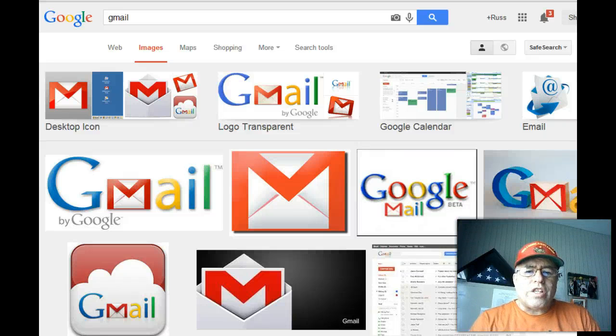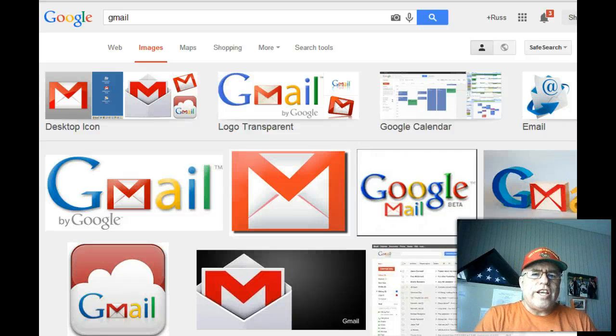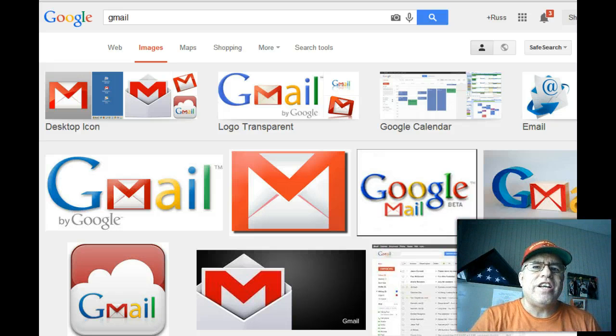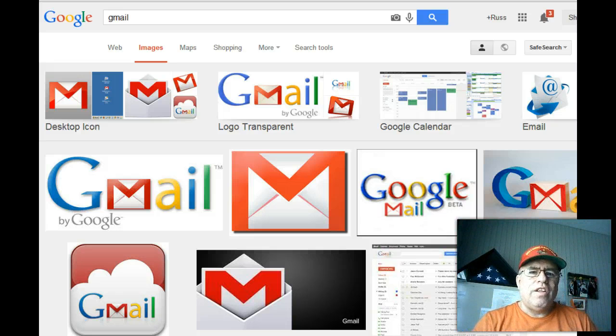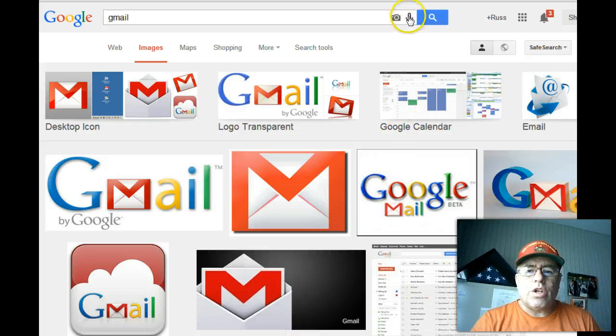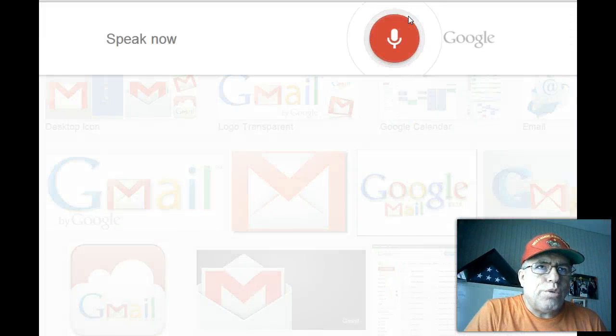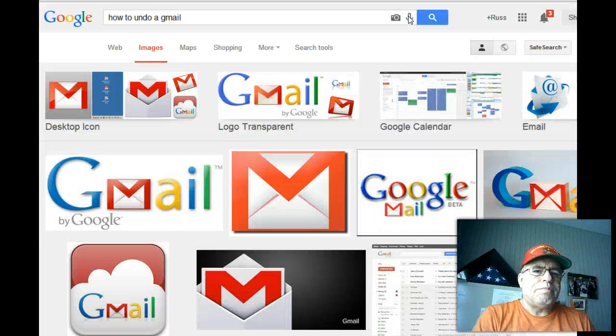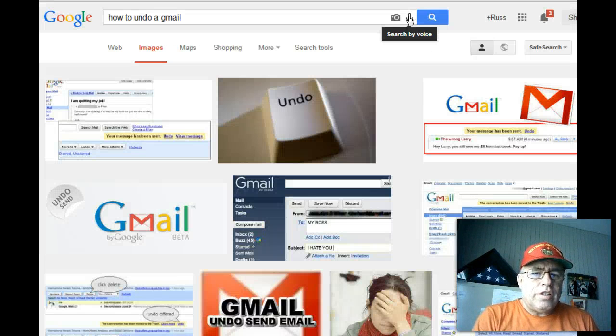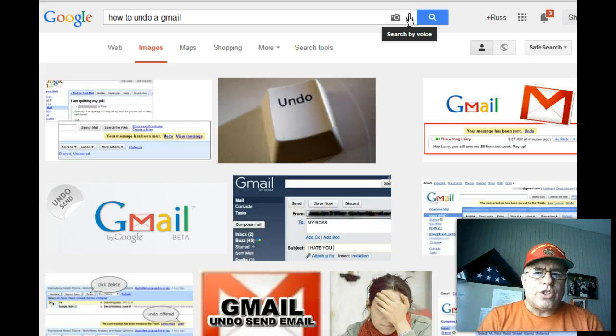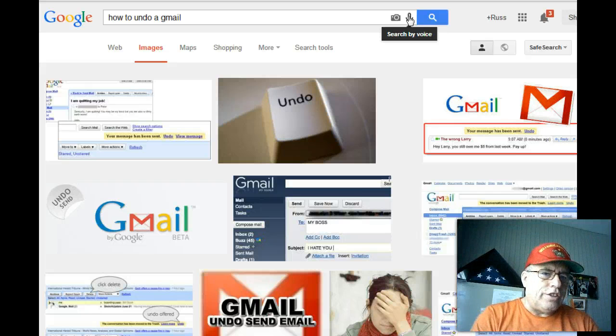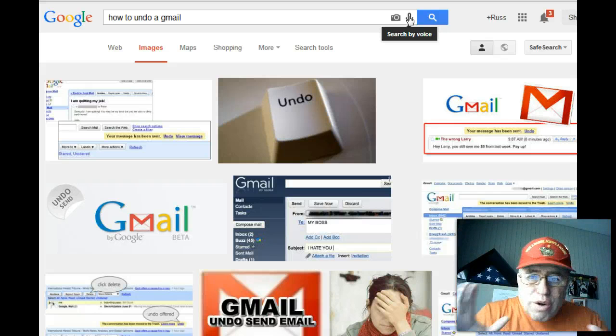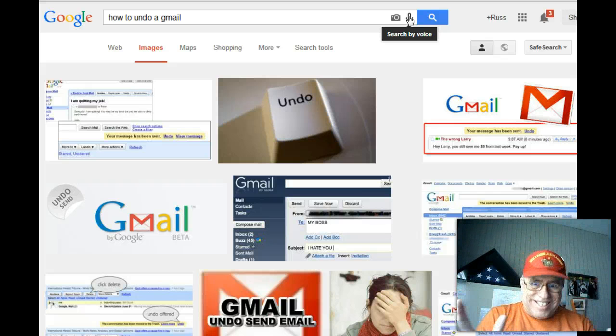Hello, this is Russ Mayo, the Motivation Mentor, and today's tech tip of the day we're going to talk about Gmail. We're actually going to talk about how to undo a Gmail. Have you ever sent an email and as soon as you hit that button you're like 'oh crap, I wish I didn't send that'?